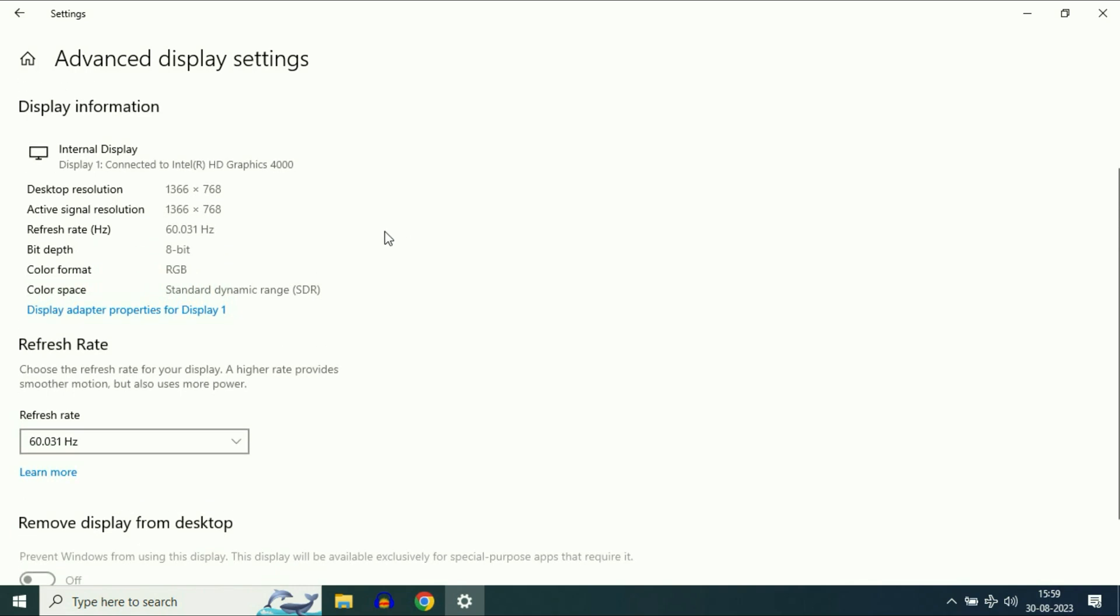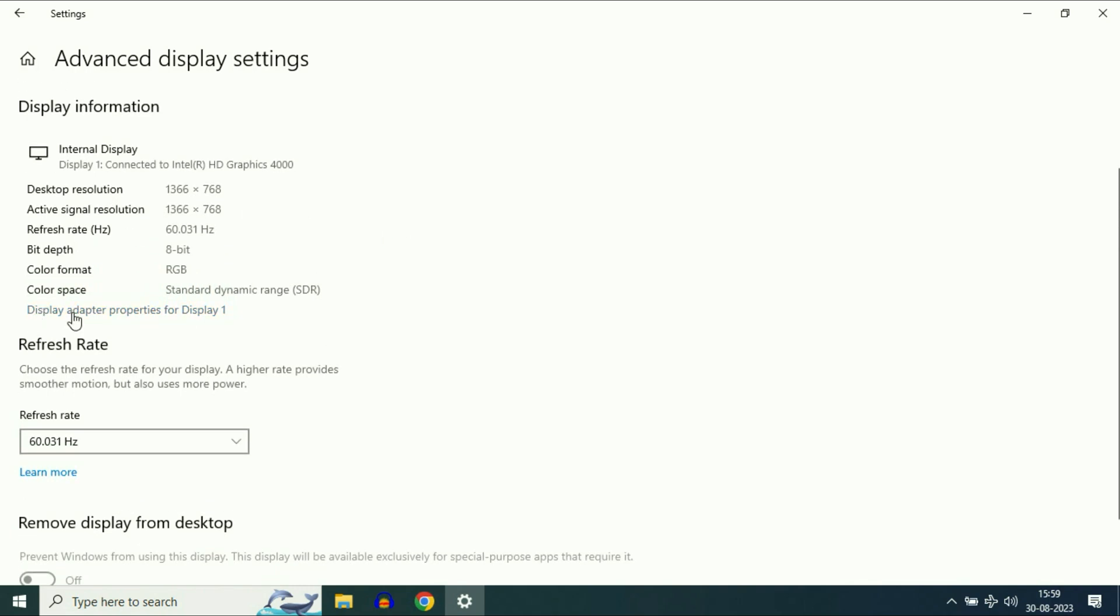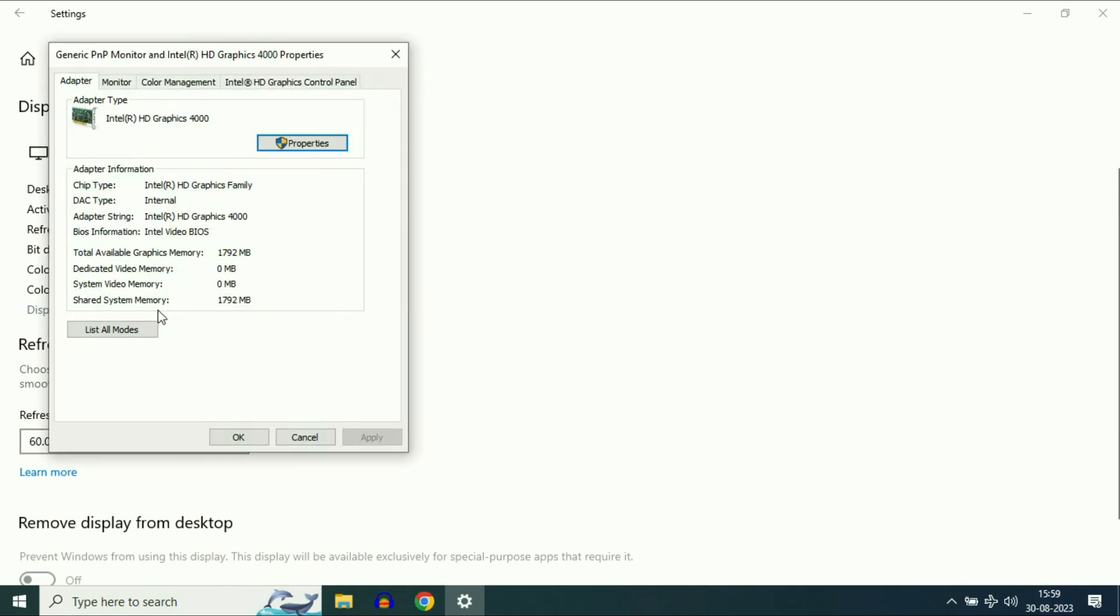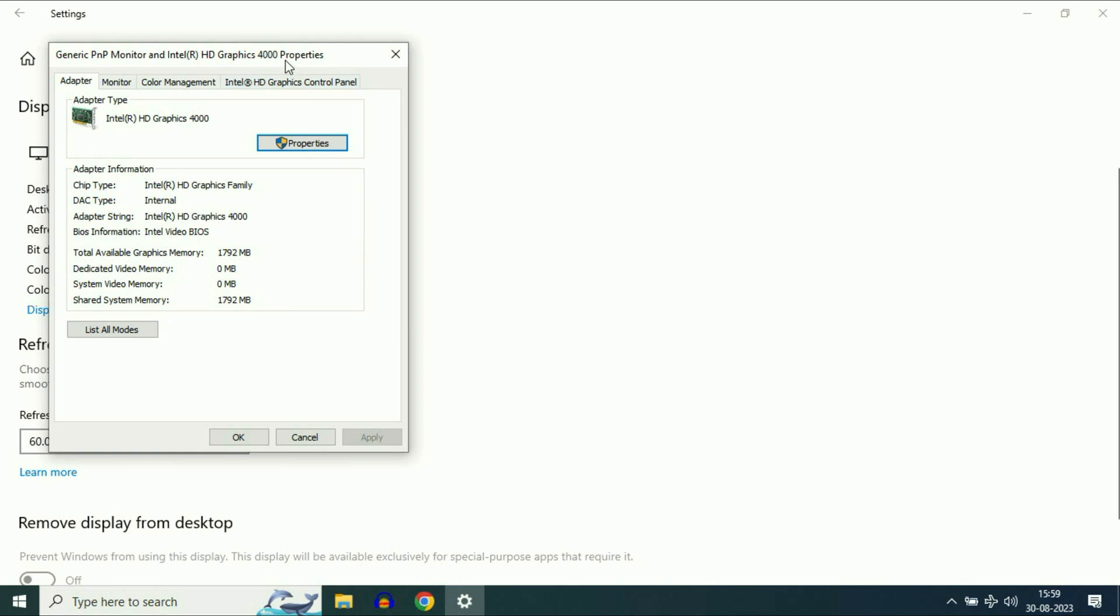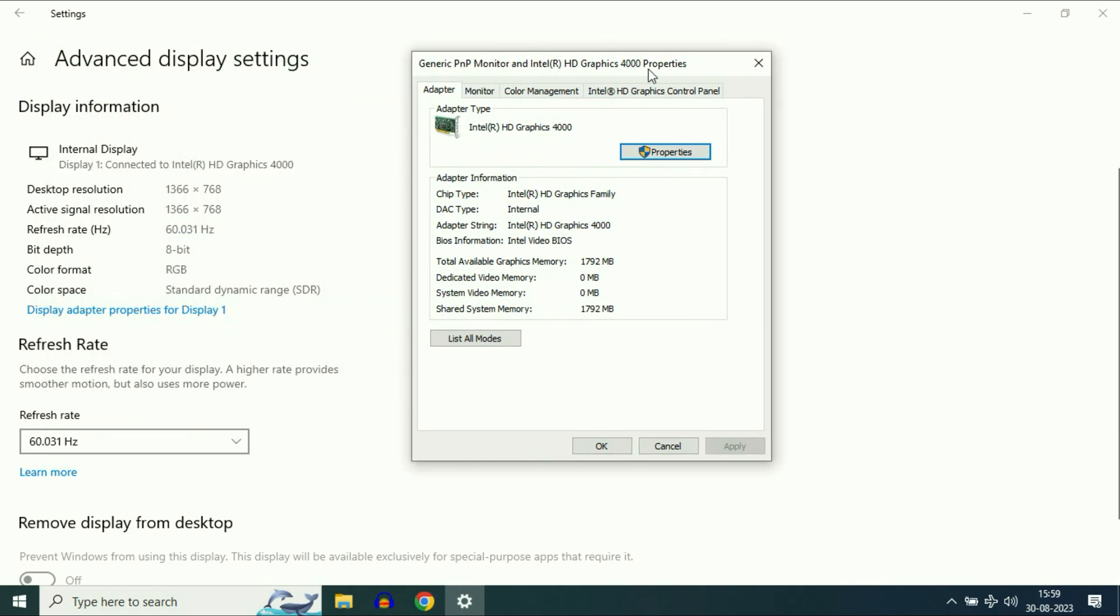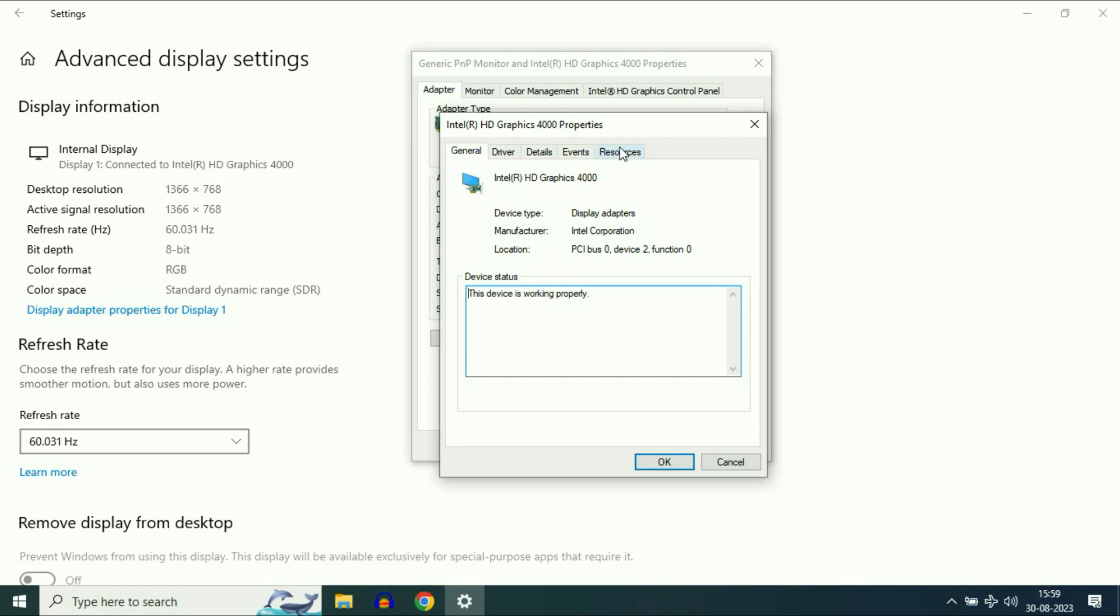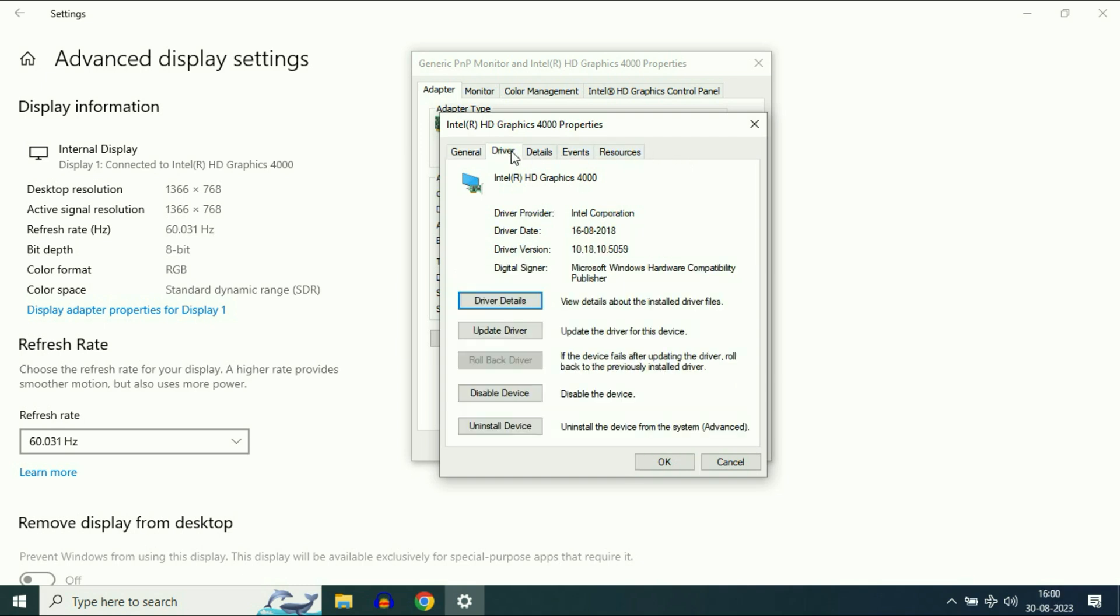Now move on to the next step and click on display adapter properties. You will get a small window. Click on properties, then click on the driver tab.